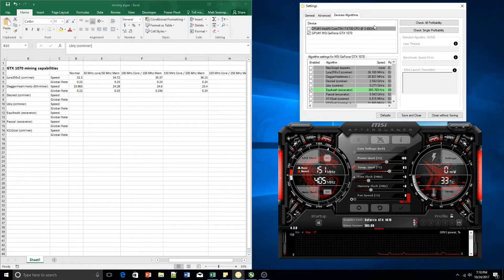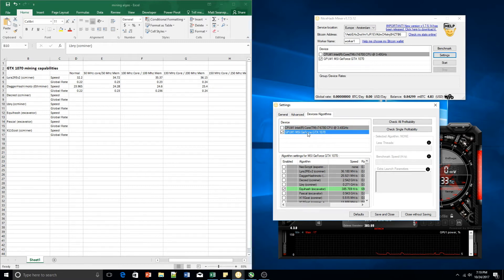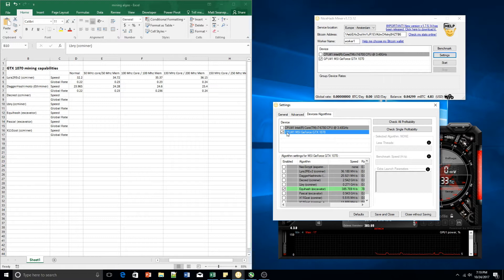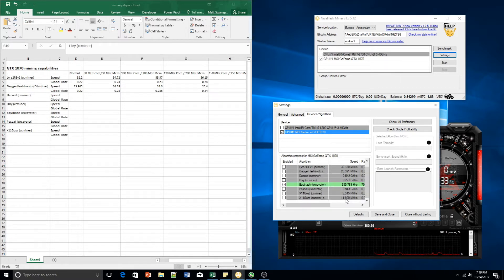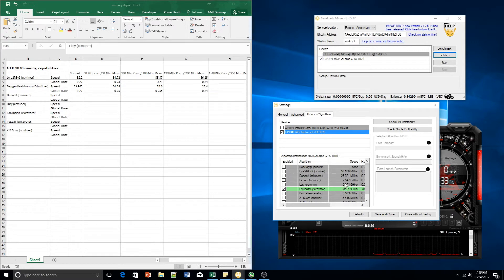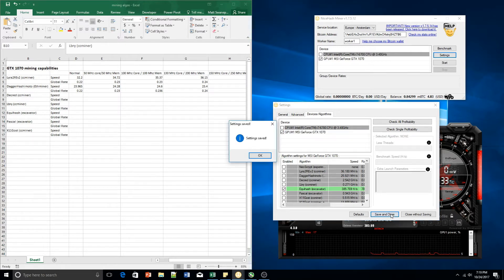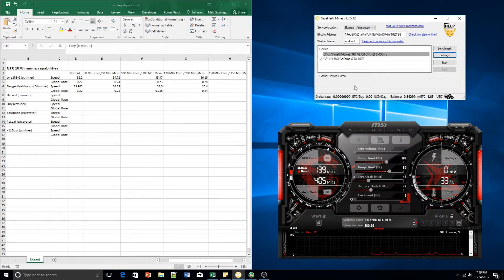So let's see if we can find this useful at all. First of all you go to settings in NiceHash, you go to devices and algorithms, you click your graphics card. I'm using one GTX 1070 for now and then you select which algorithm you would like to mine on. Save and close.